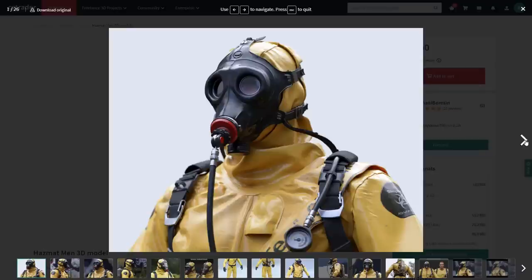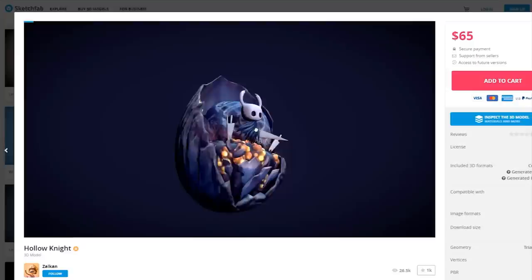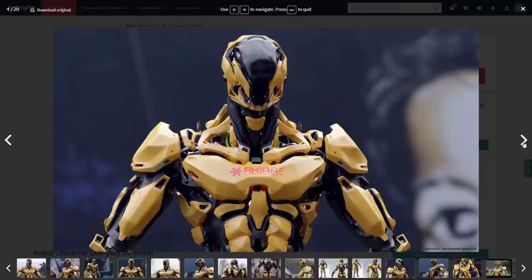If you want to start selling 3D models online, you probably want to know about some of the things that you should do and, most importantly, some of the mistakes that you should avoid to start generating some income from selling your art online. In this video, we're going to talk about 8 mistakes that you should avoid.